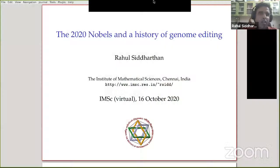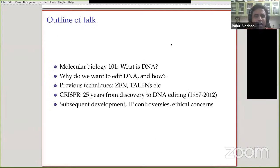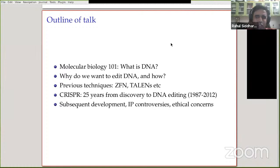Hi everyone. Give me a moment to share my screen. So if you have any questions in the middle, I realize a lot of people here are not biologists. The plan of the talk is to initially explain some very basic biology: what is DNA, why would we want to edit it, and how do we edit it. Then I'll talk about various previous techniques before getting on to what CRISPR actually is. If anything is unclear or wrong, there are also people in this audience who are much more expert than I am, so this is not an expert talk.